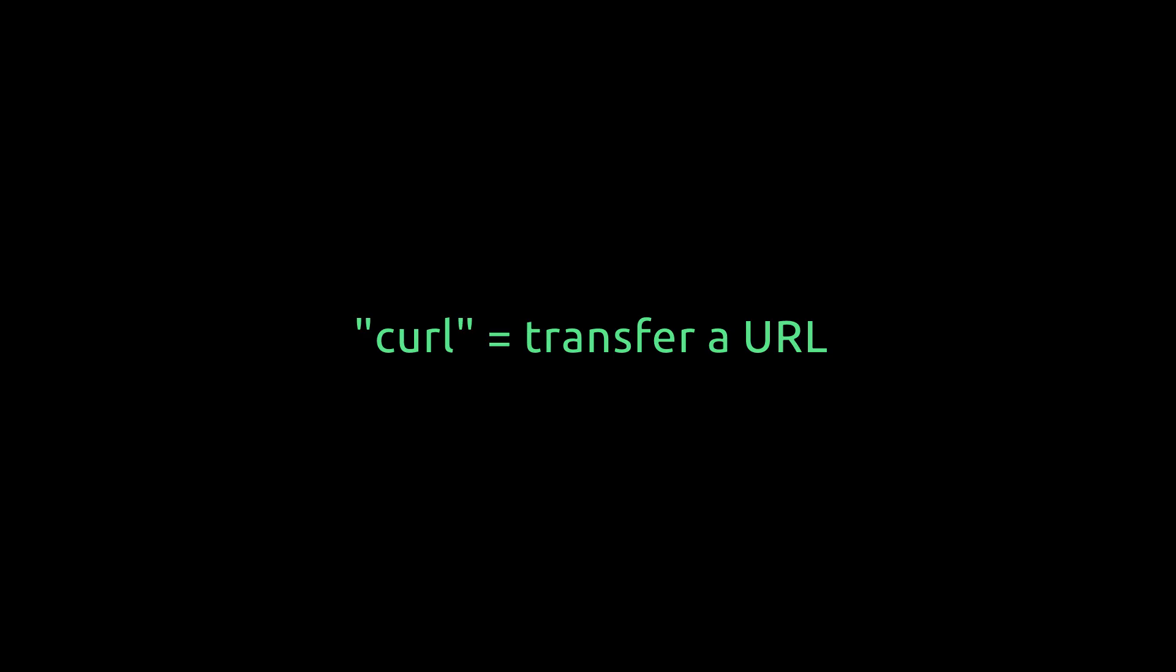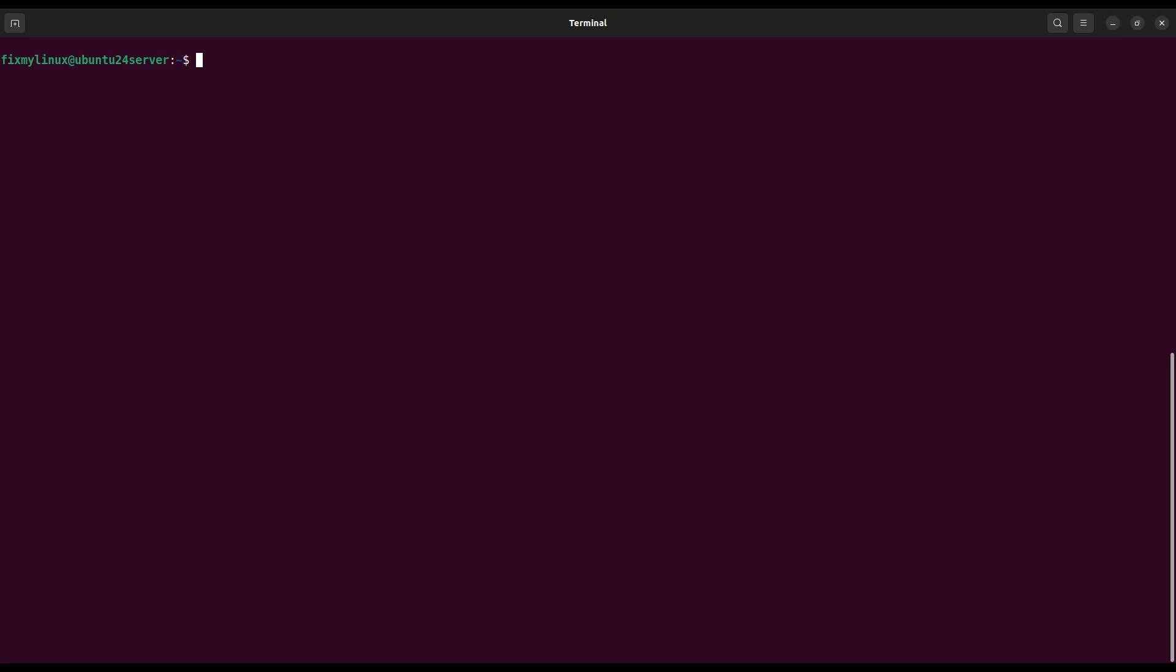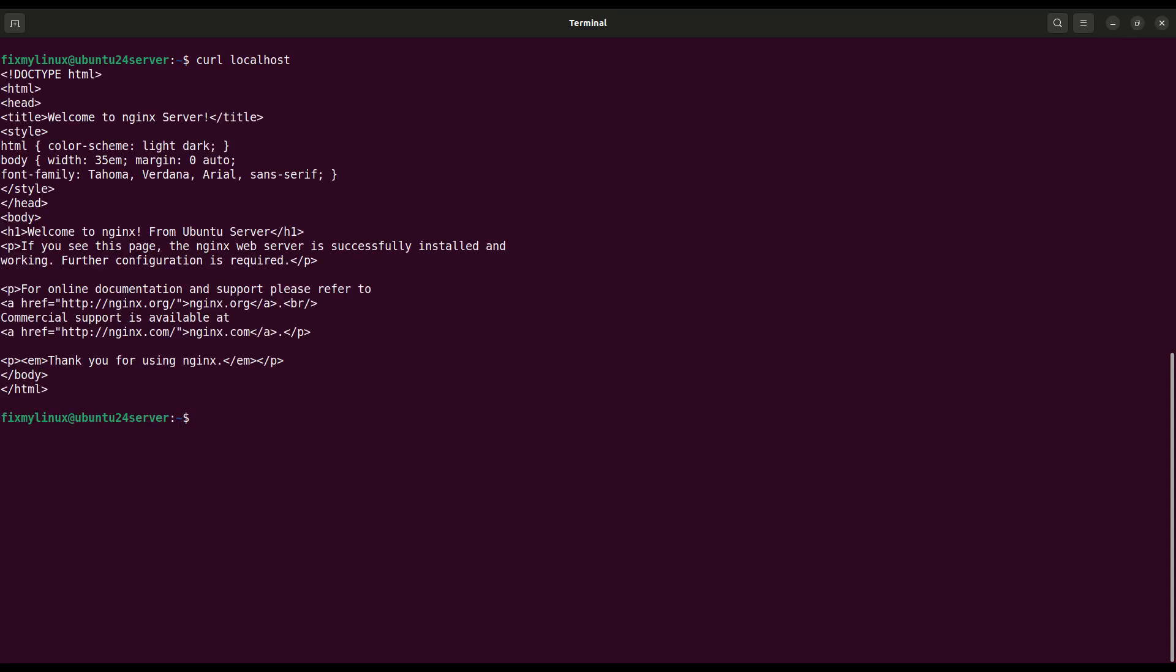curl. Fetch web pages or APIs from terminal. Now let's test our local web server using curl. Type curl localhost. If nginx is running, you'll see a message like welcome to nginx. This proves your web server is active and accessible.